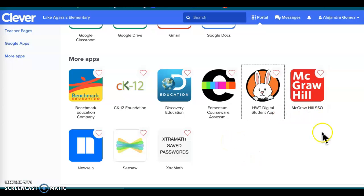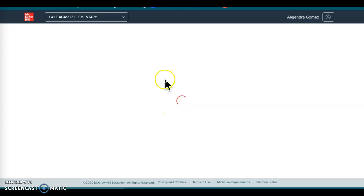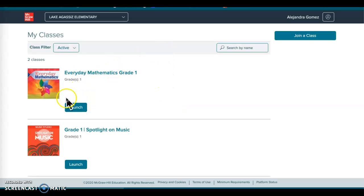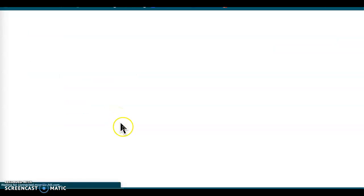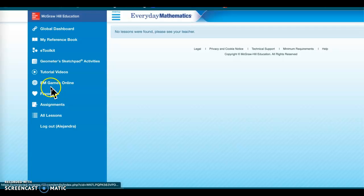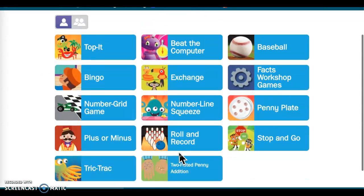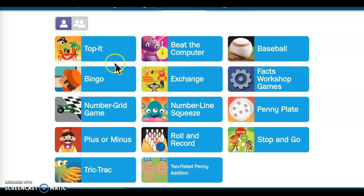One more thing we sometimes use our Clever login for is our math games. On math games, remember these are often 'may do' activities. Once you're in, click on 'launch' for Everyday Math, then go up to what I call the little hamburger menu at the top. Find the one that has that little spinner-looking thing — it says 'online games' — and if you click on that you can get to your games.